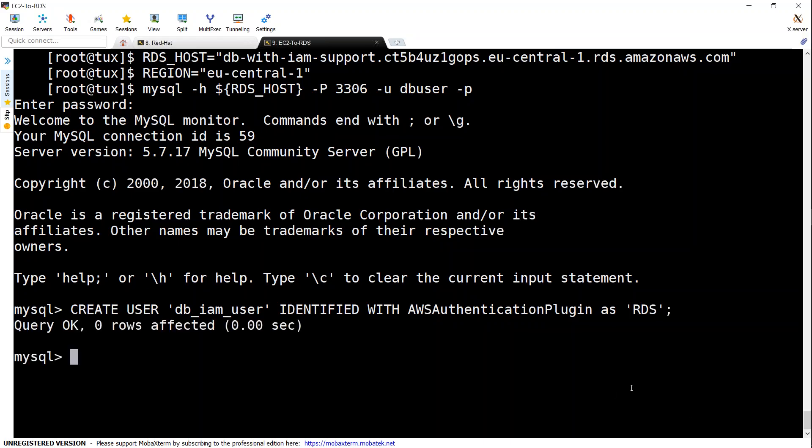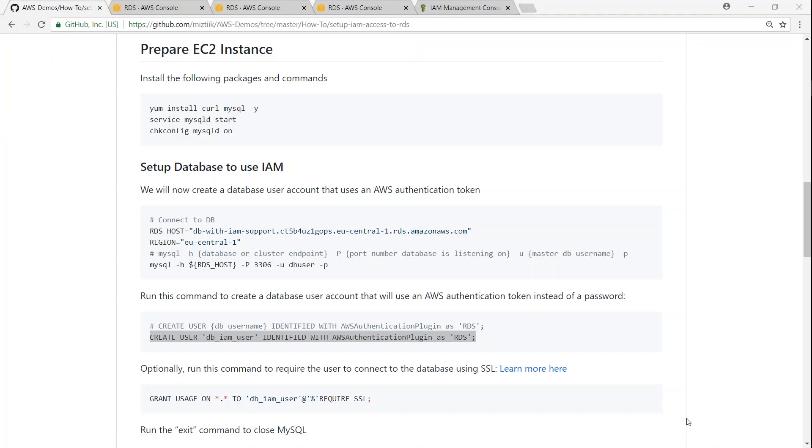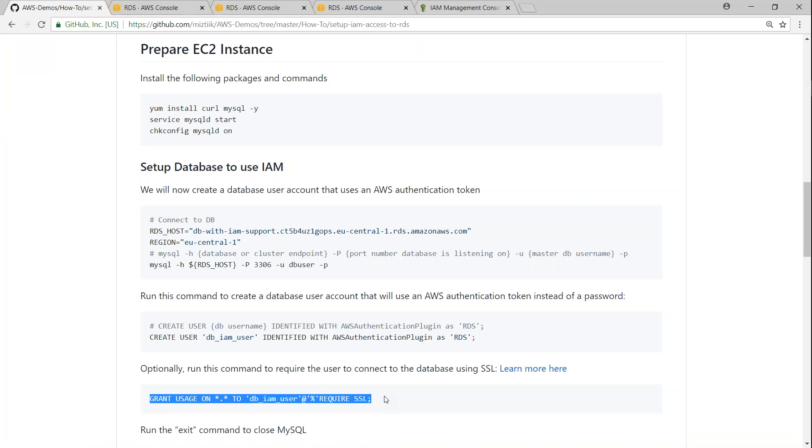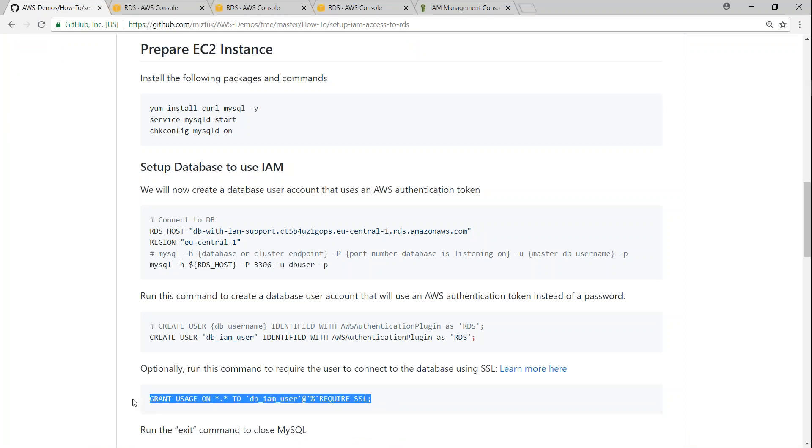So now my user has been created and I'm going to make sure this user is going to connect only with SSL certificates and without SSL certificates it cannot connect. To do the SSL certificates all you have to do is just run this command. Here I can put in the user name and then I'm saying that require SSL. So this will force all connections from this user to the database to use an SSL connection.